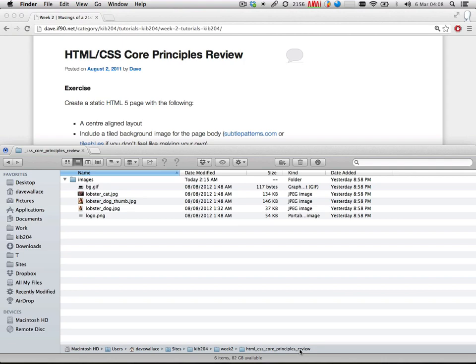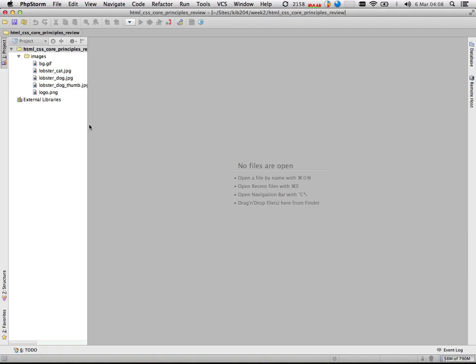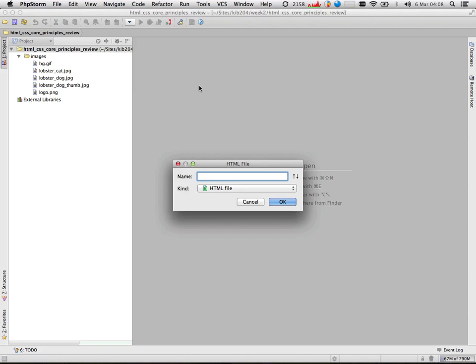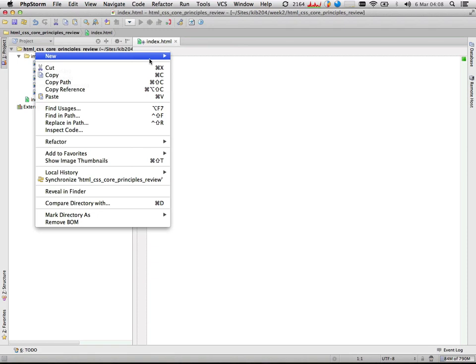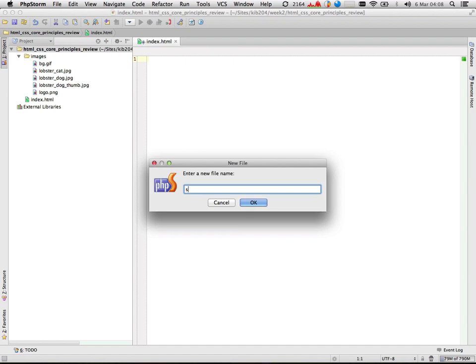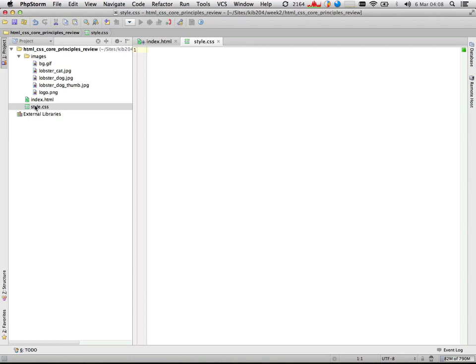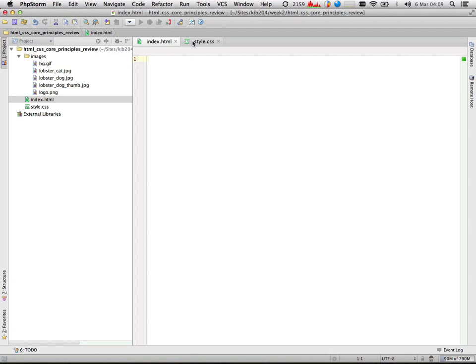So what I'm going to do in my editor of choice is create a new HTML file. We'll delete that and make it blank. And a new CSS file which I'll call style.css. So I've got a blank index.html file and a blank style.css file.